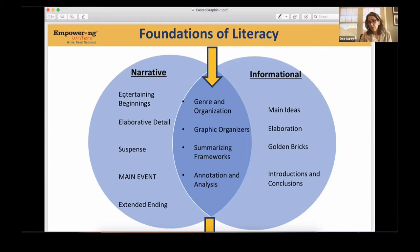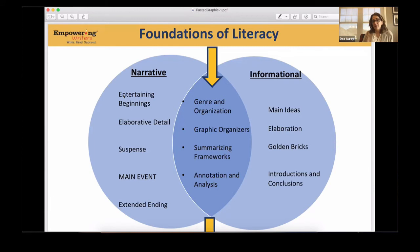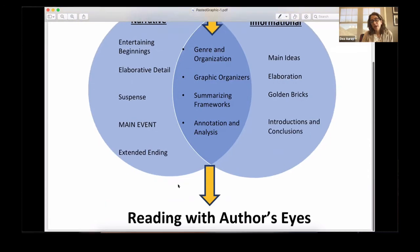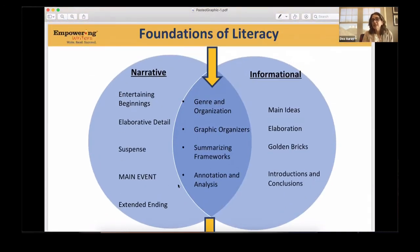The same holds true for informational writing. I want you to put on your teacher's lens and recognize that every single time you teach a student a specific skill through whole class instruction, once you know they all know how to write effective elaborative detail because you did several lessons on it, what that allows you to do is not only read with author's eyes, but also revise and edit in really meaningful ways. You're looking at student writing, you know the elements you taught, you expect to see them, and when you don't, you know how to provide productive feedback.